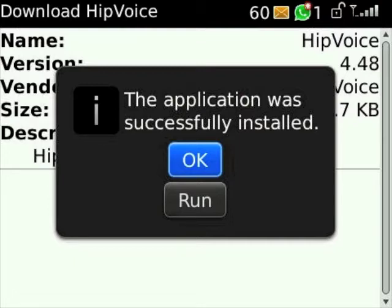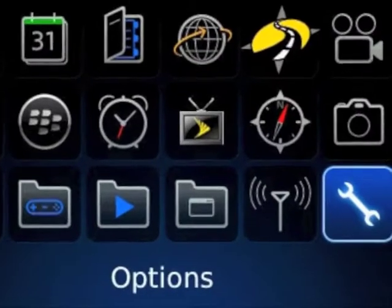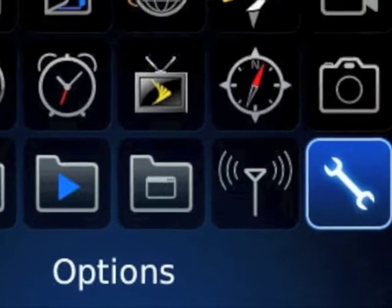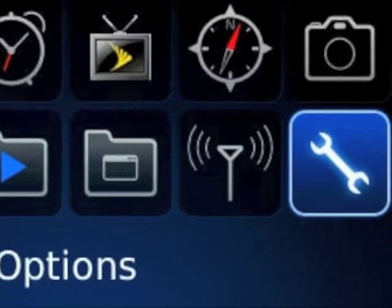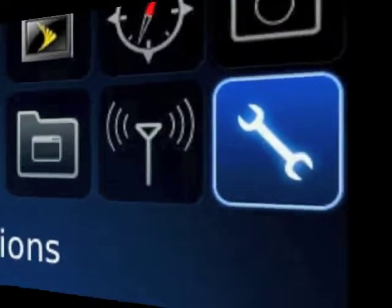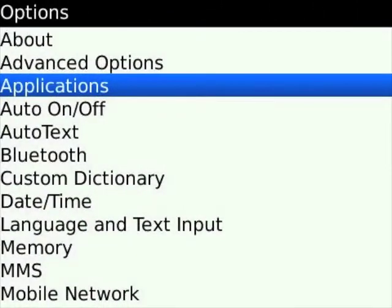After you're done clicking on OK, you will then have to go back to your desktop and then go to Options. After you click on Options, then click on Applications.